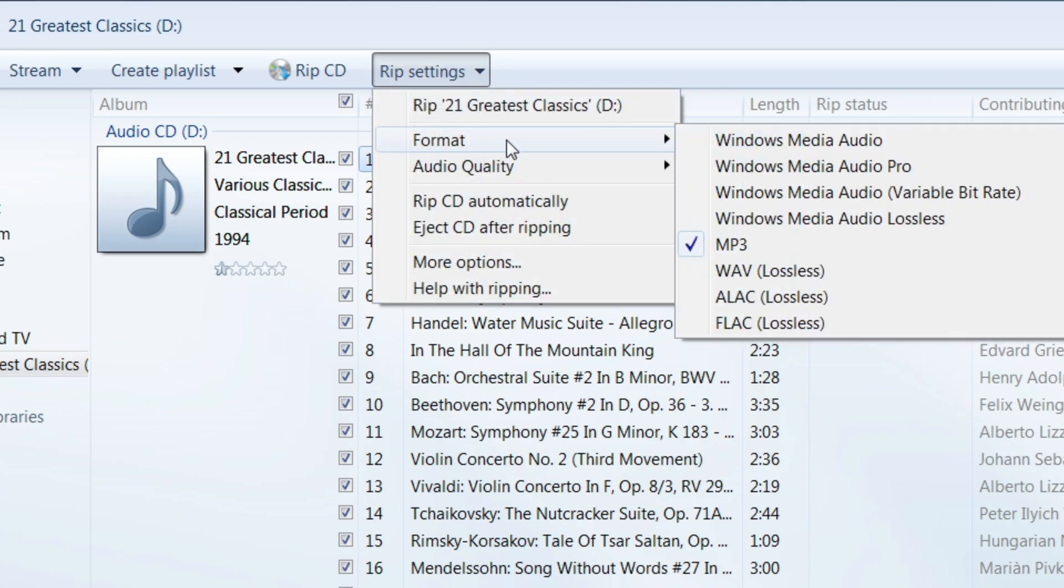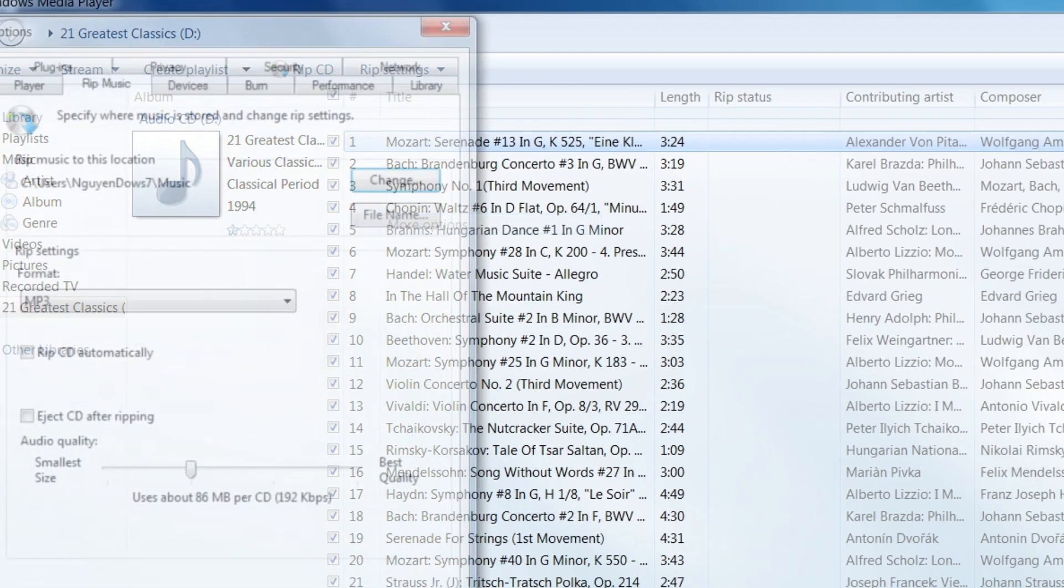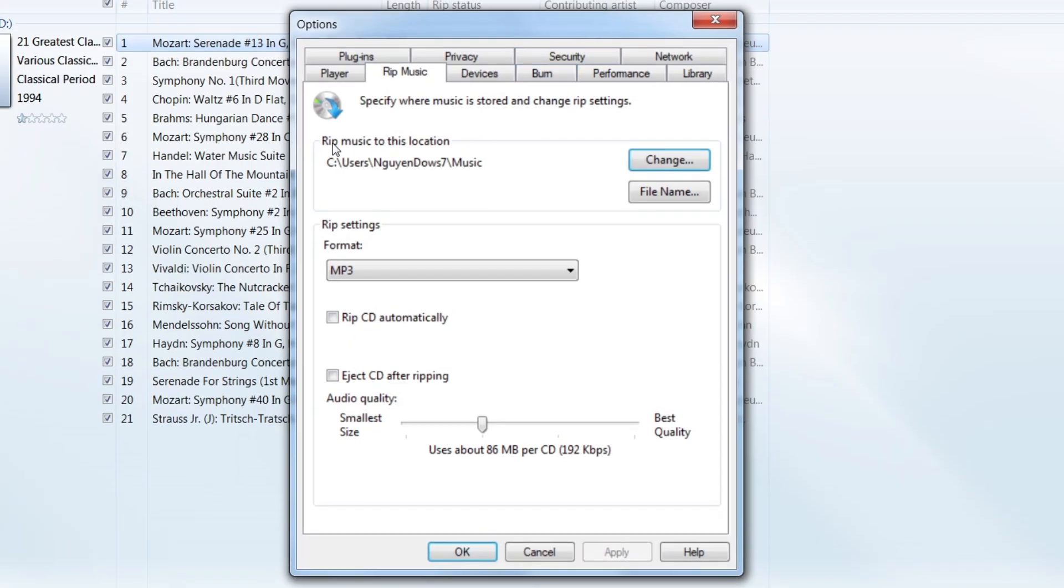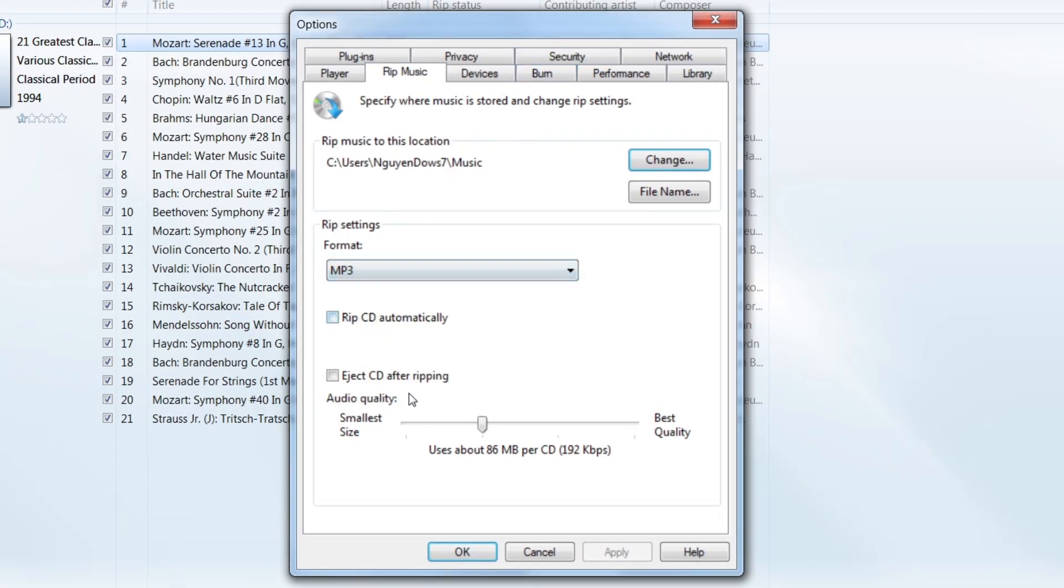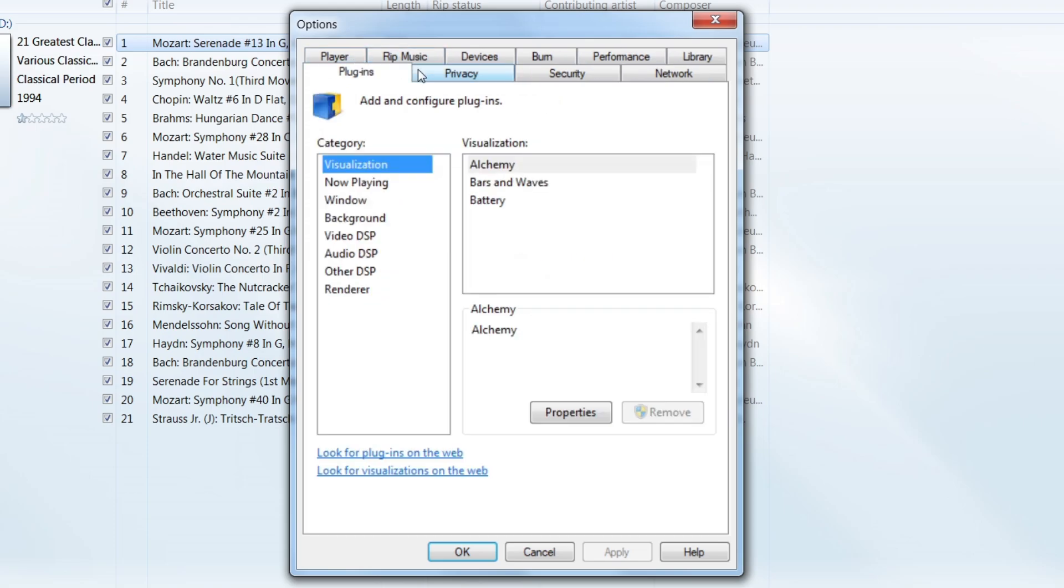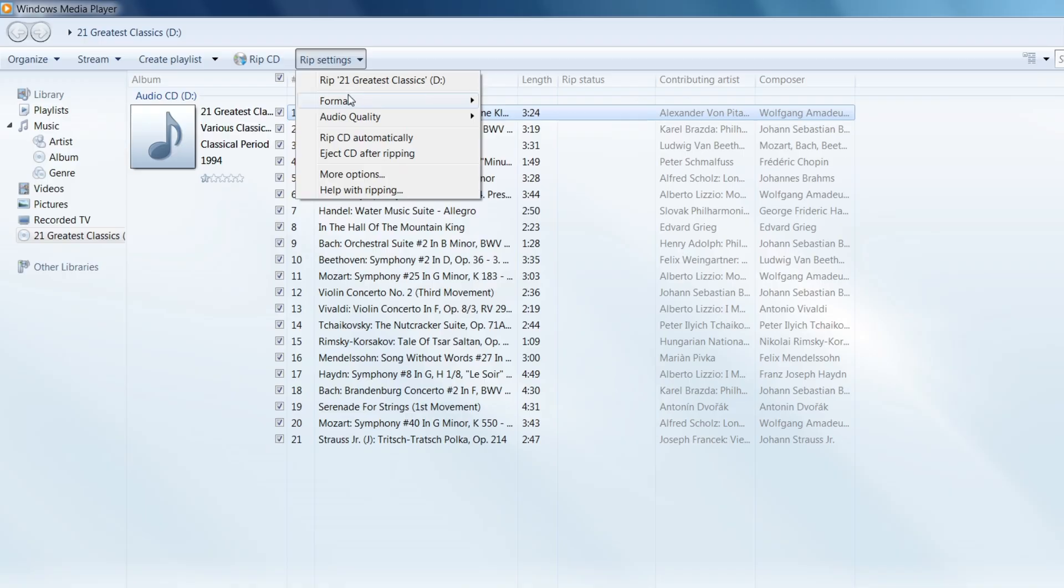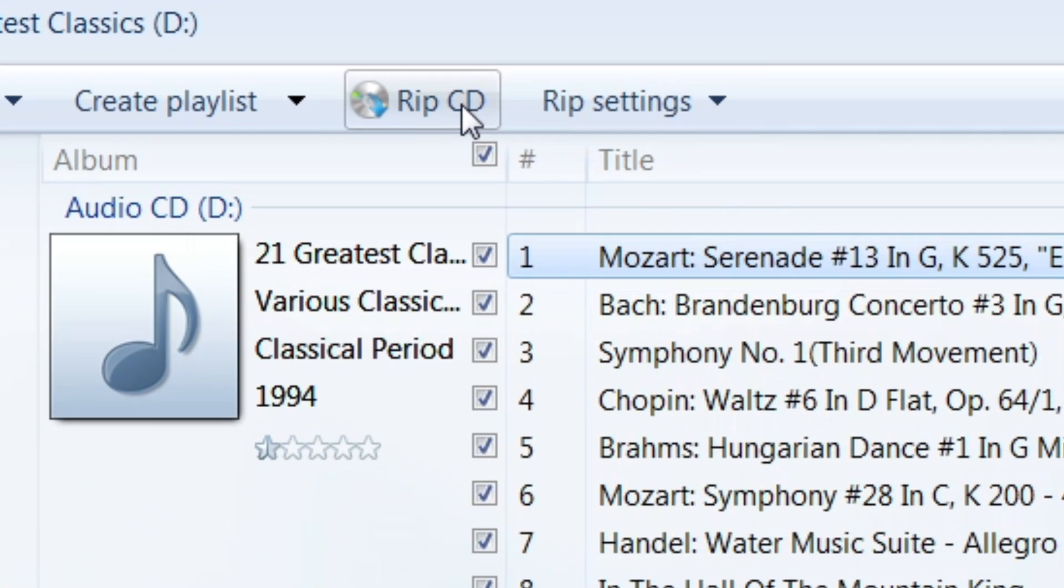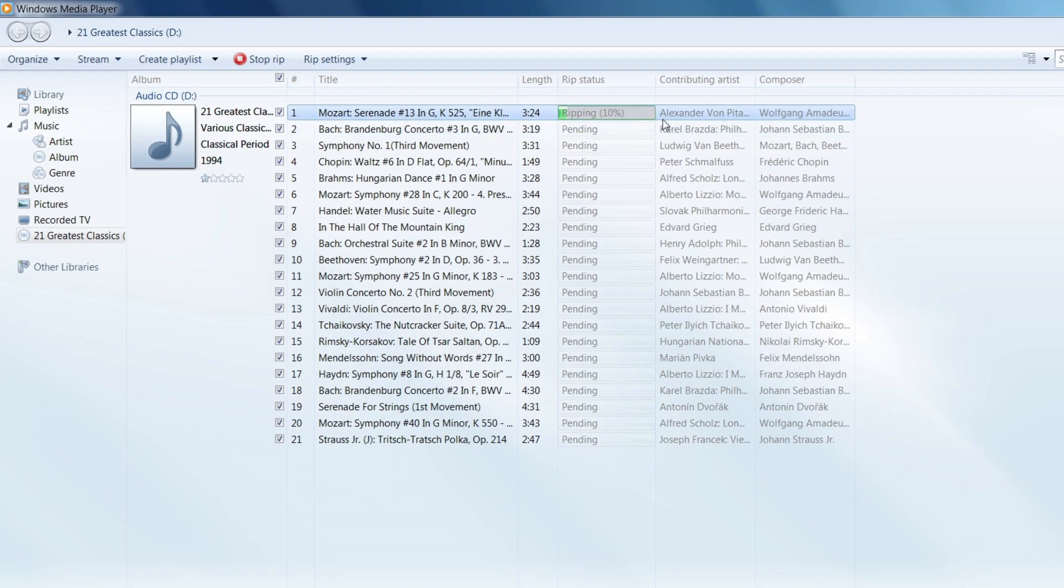Formats, I'll format to MP3, then the audio quality to 192 kilobits per second. Now you can go to more options. So you're going to change the location of it. You don't really need to change anything here. It's all good. Now it's time to rip it. So let's press on rip CD and yeah, there we go. It's ripping.